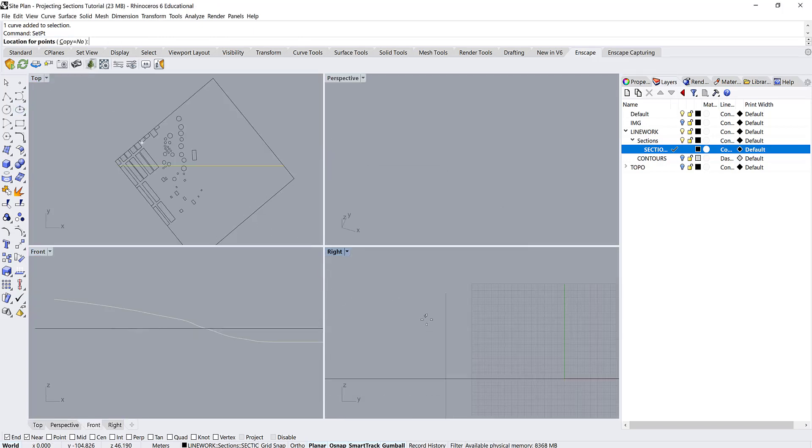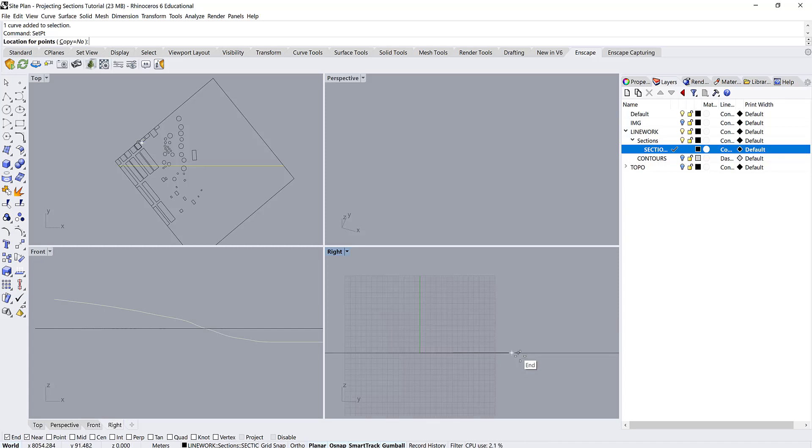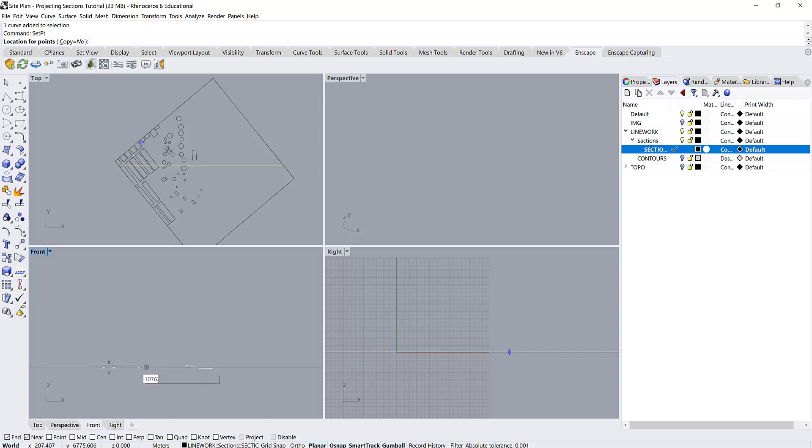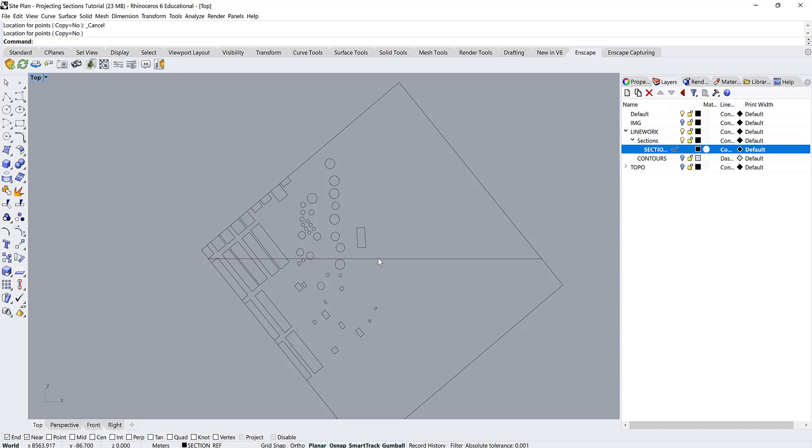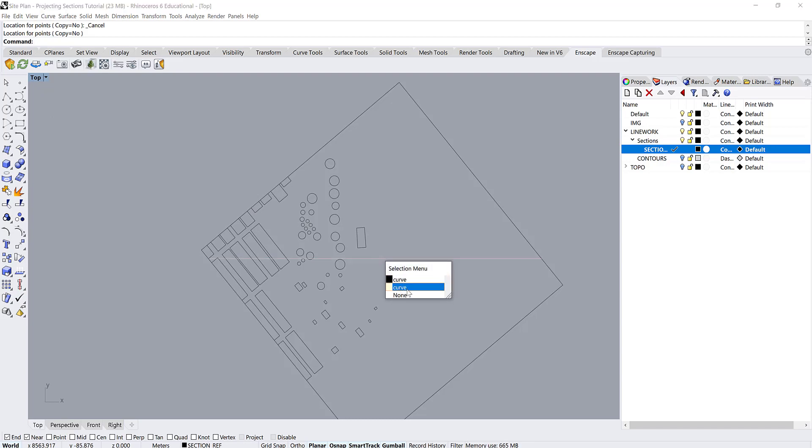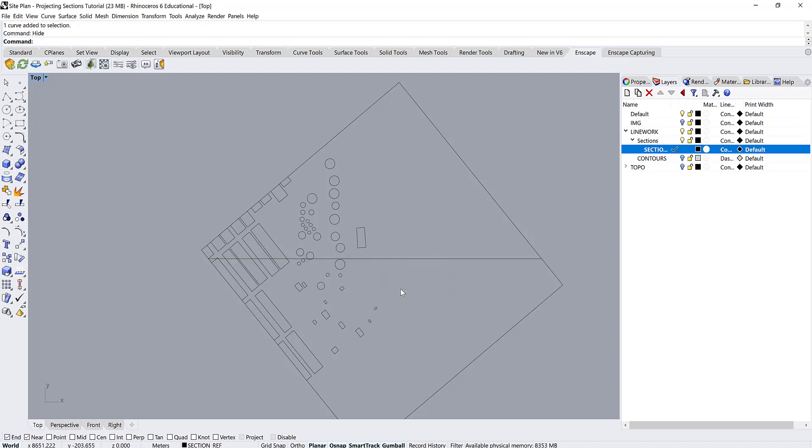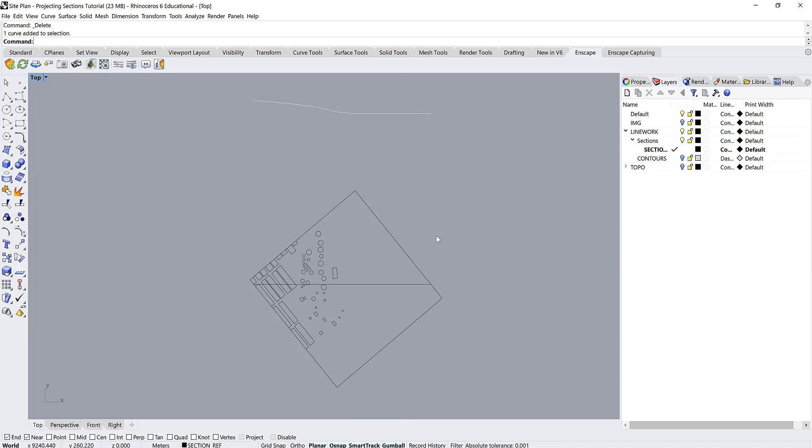So now you can see when I go back into here, it just looks like a point because it's completely flat. Or if we look here, it's just flat here. Now we can select the original section cut and we can hide it. Now we've got our section cut and then we've got our original image with our section reference running through it.